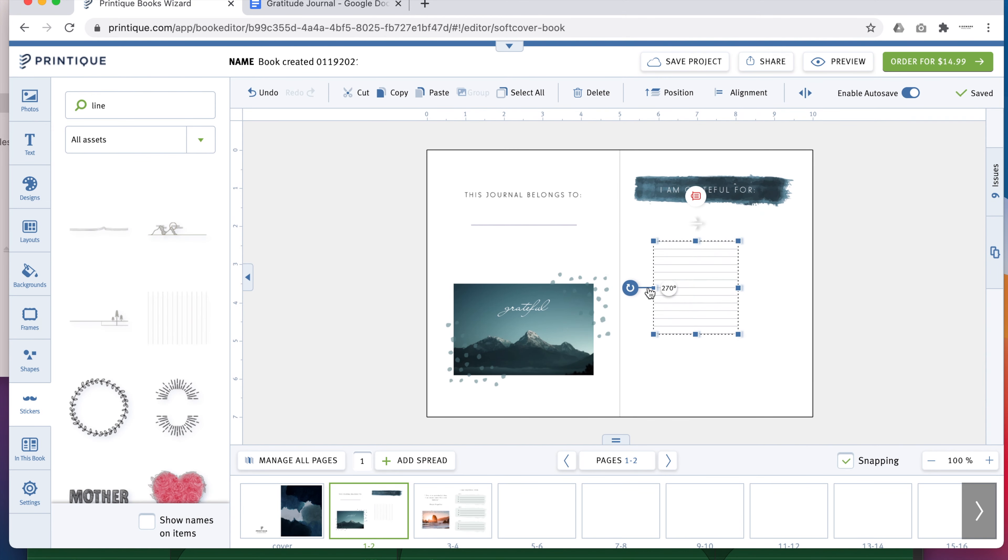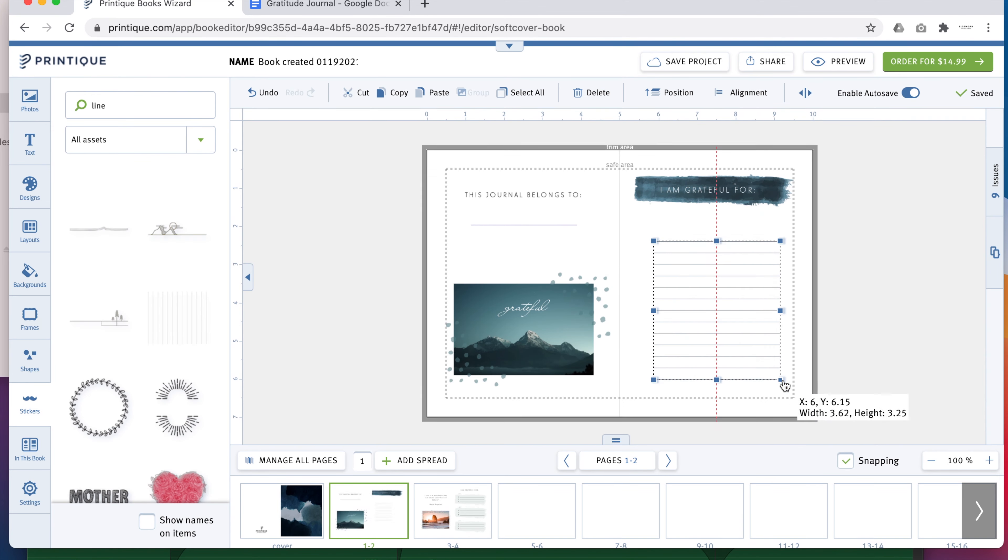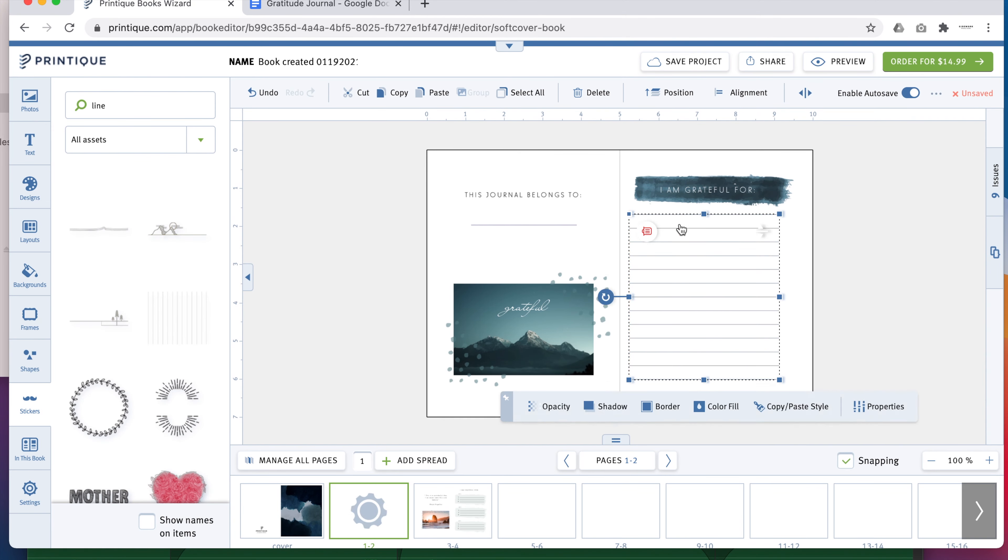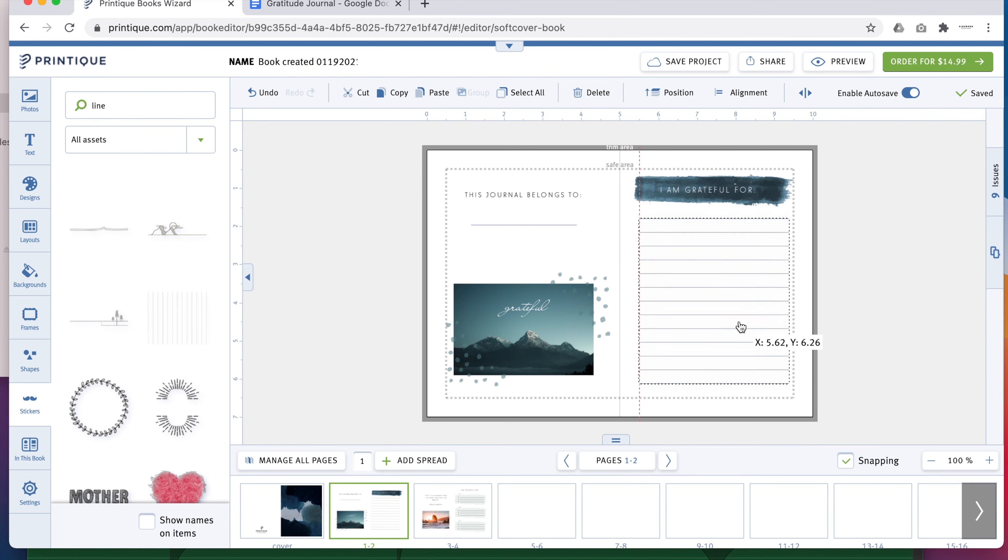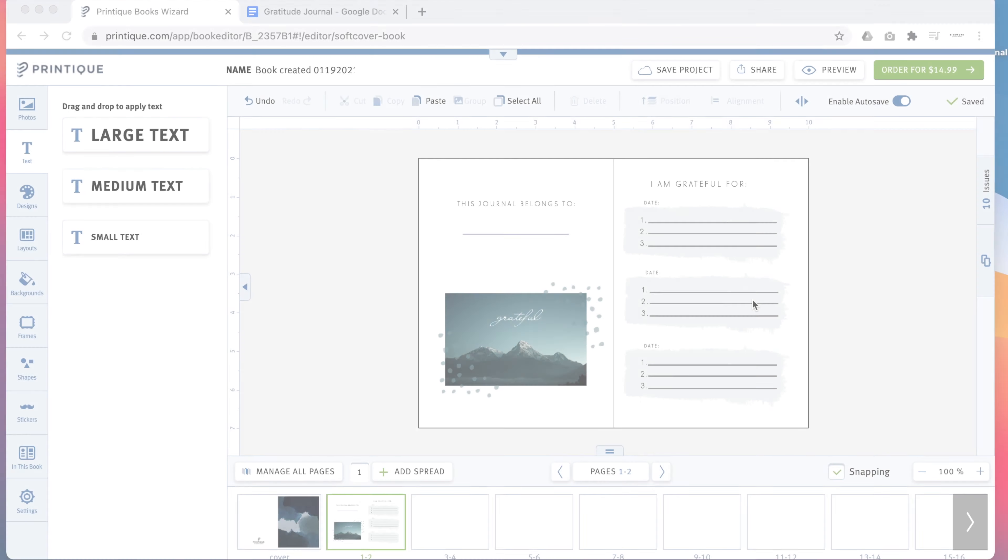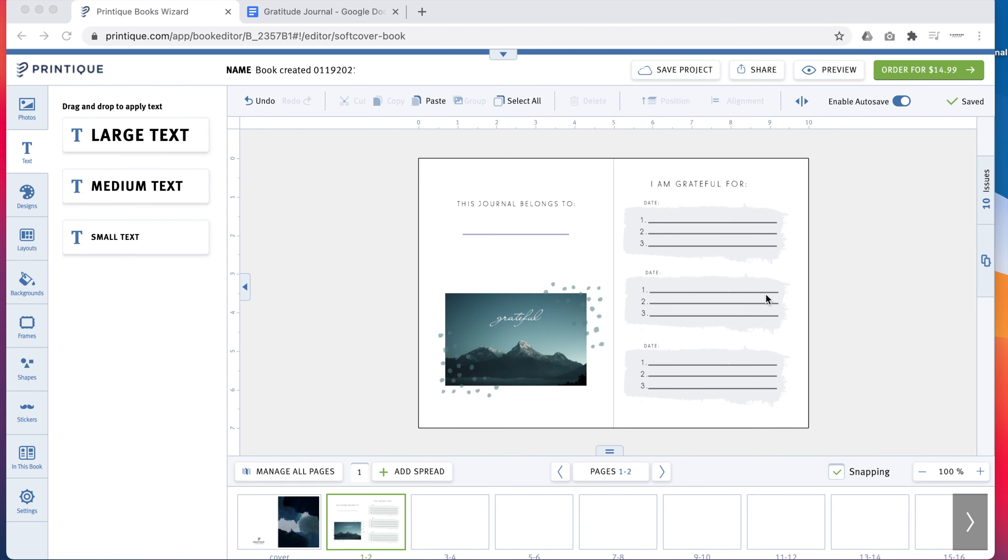If you prefer a more open-ended style, there are stickers for that too. I like to keep it simple with three one-line prompts per entry. With this format, I can add three entries per page.